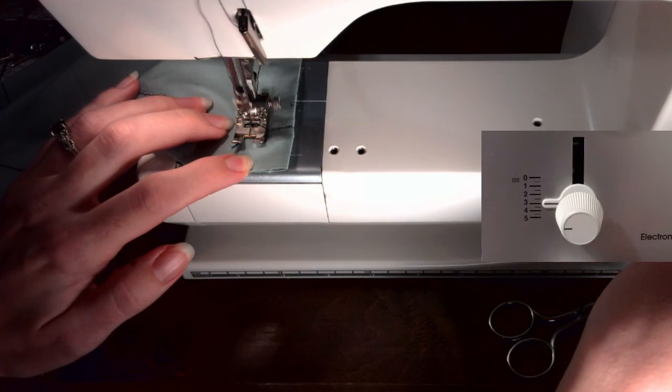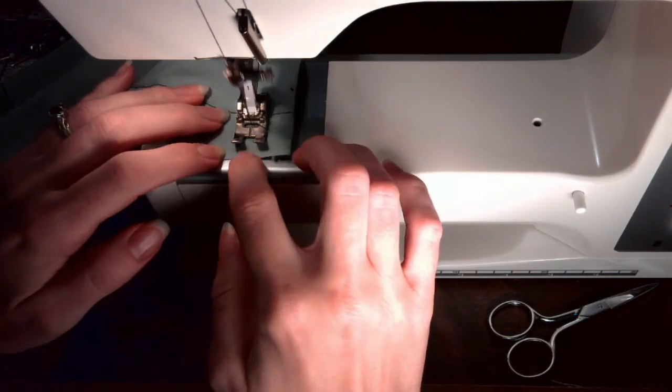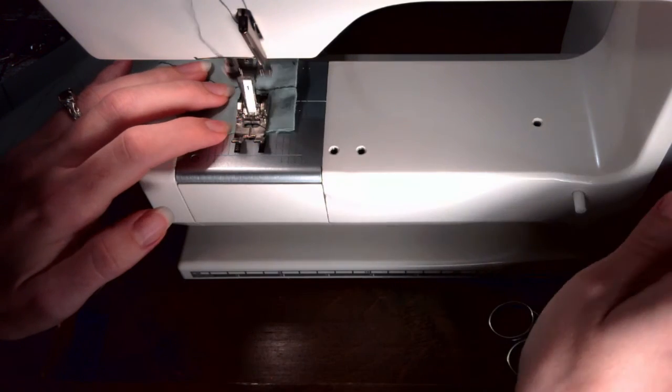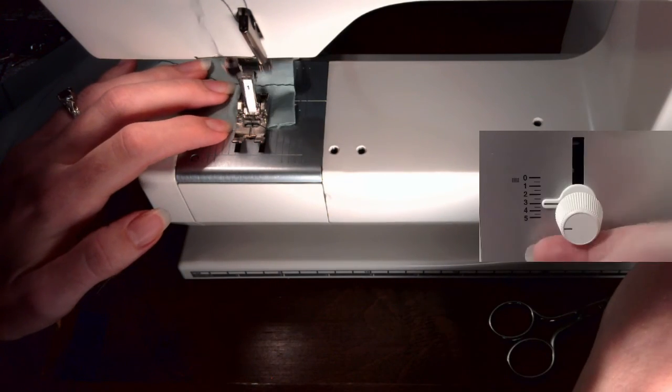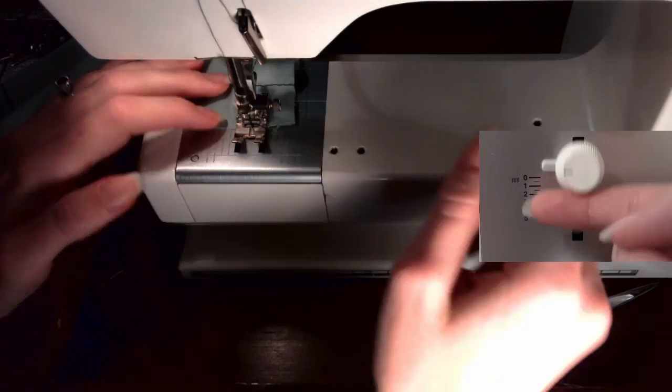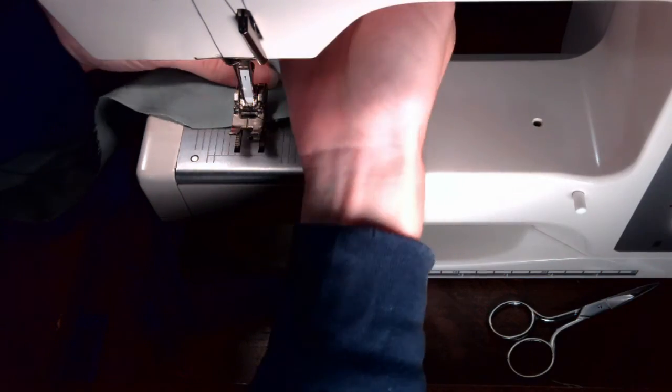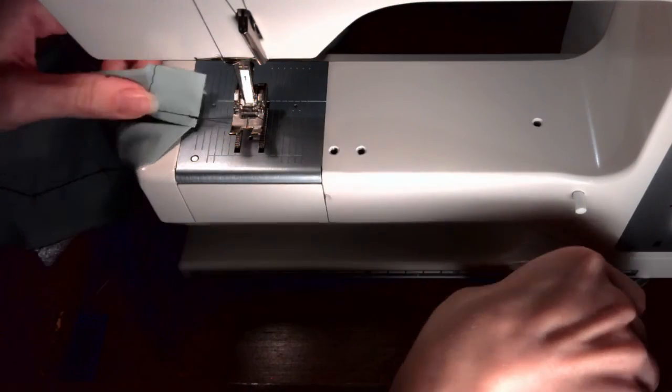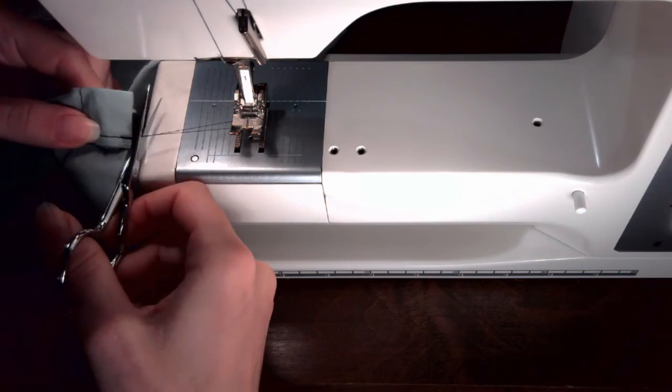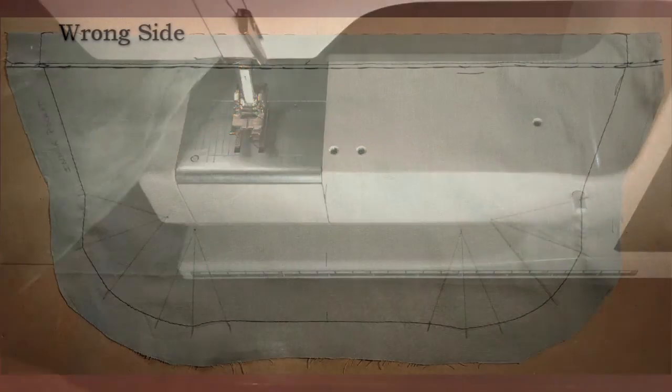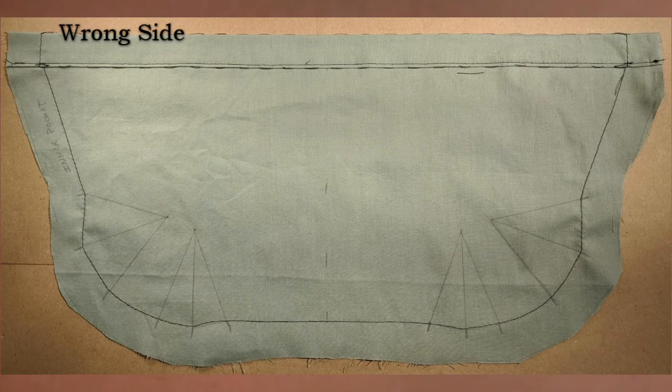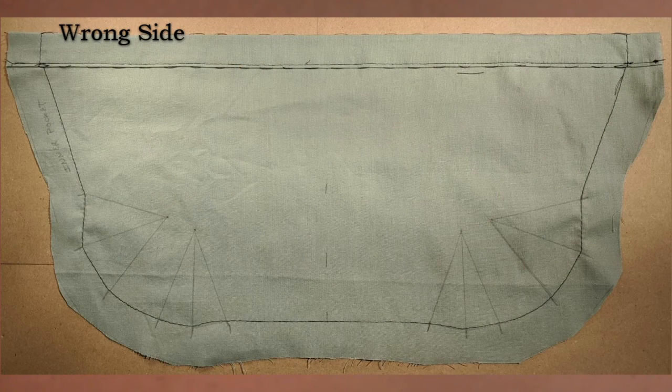When you reach the edge, back stitch two or three stitches, then stitch to the edge. Check the needle is up, lift the foot, remove the work to the back, and cut your threads.